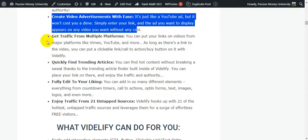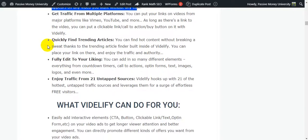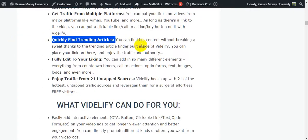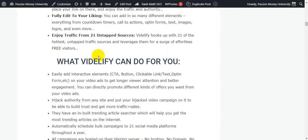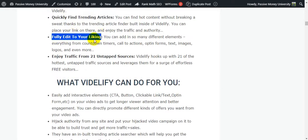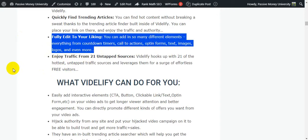Get traffic from multiple platforms - you can put your links on videos from major platforms like Vimeo, YouTube, and more. As long as there is a link to the video, you can put a clickable call-to-action button on it. With Vidilify, quickly find trending articles using the built-in article finder. You can add elements including countdown timers, call-to-actions, opt-in forms, text, images, logos, and more.